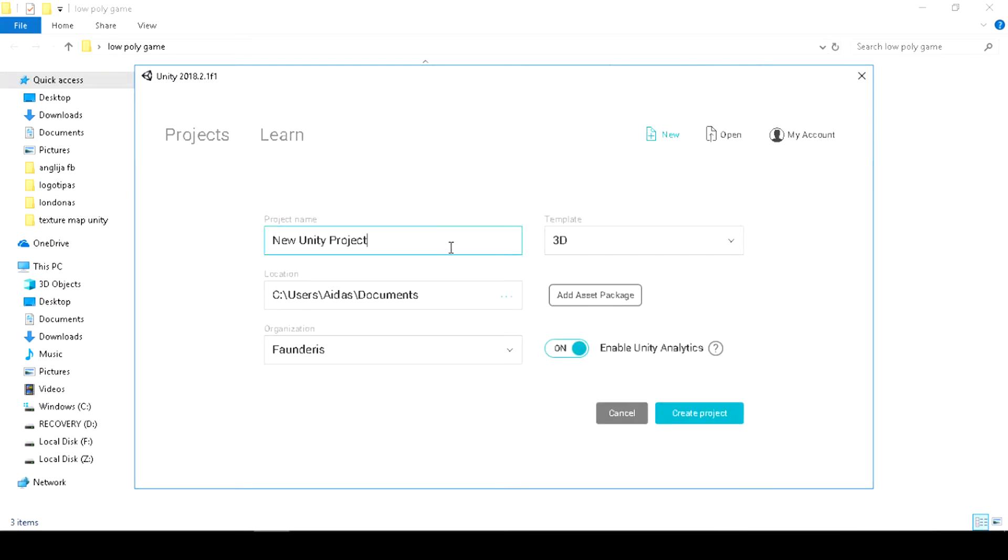I will name it Low Poly Game. Template will be 3D.